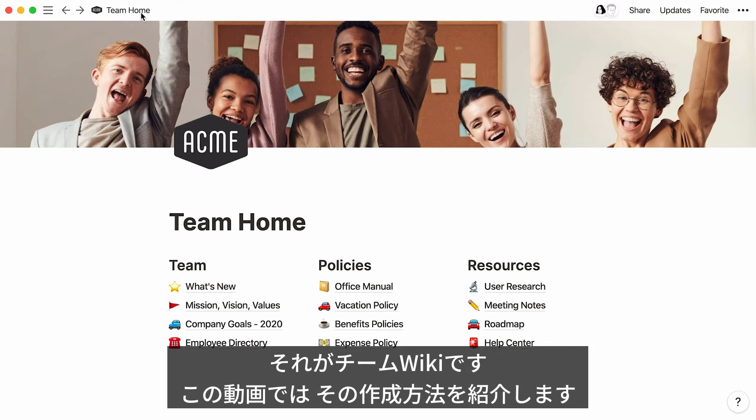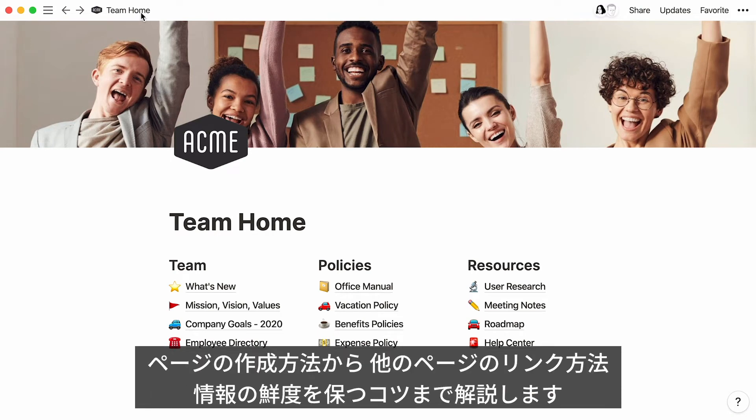This is what we call a team wiki, and this video will show you how to make your own. We'll cover building a homepage for your team, creating dynamic links to other pages, and tips and tricks to keep your information engaging and up-to-date.